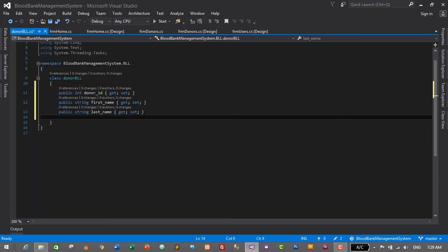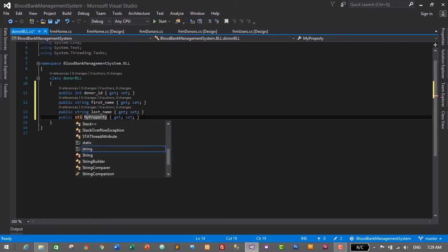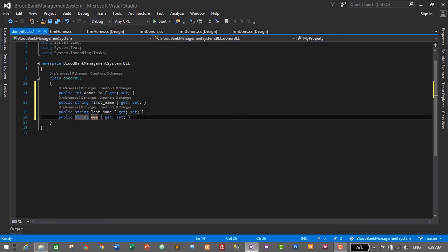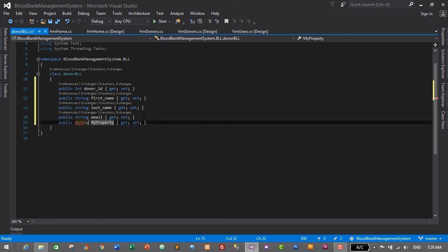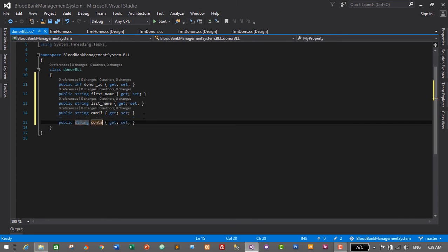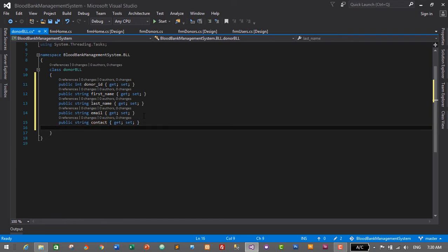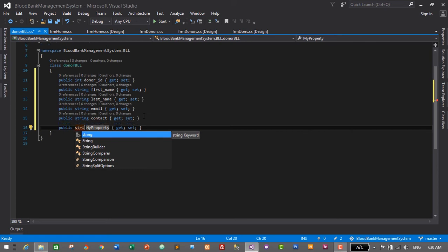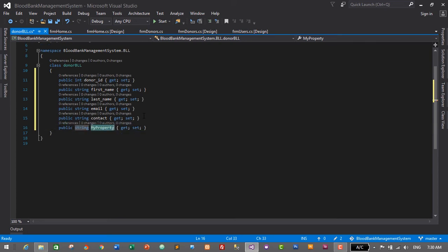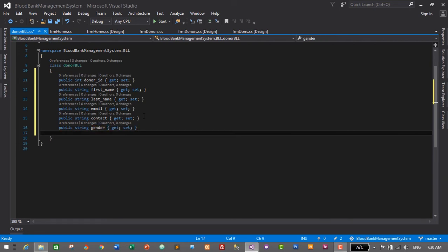The next property is email — PROP Tab Tab, string data type — email. Press Enter. Then PROP Tab Tab, string data type — contact. Press Enter. Then PROP Tab Tab, string data type — gender. Press Enter.